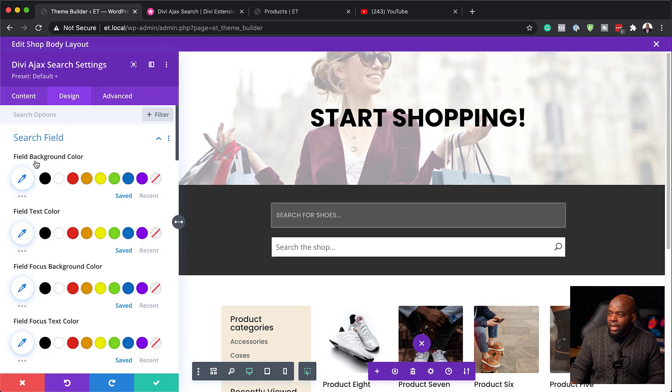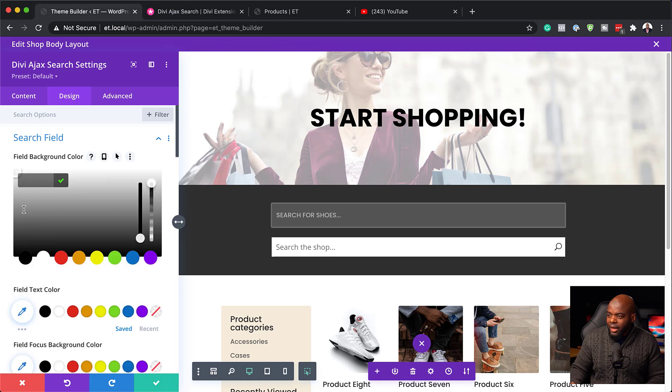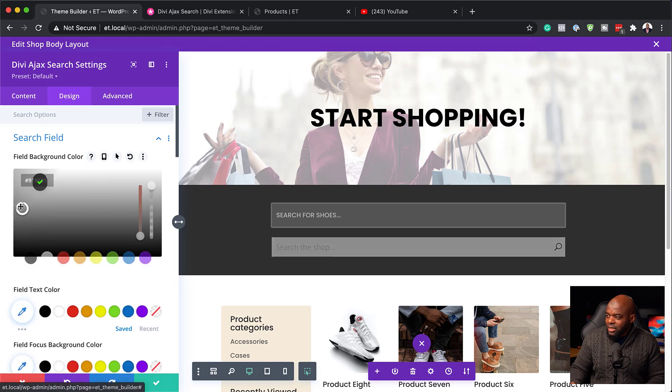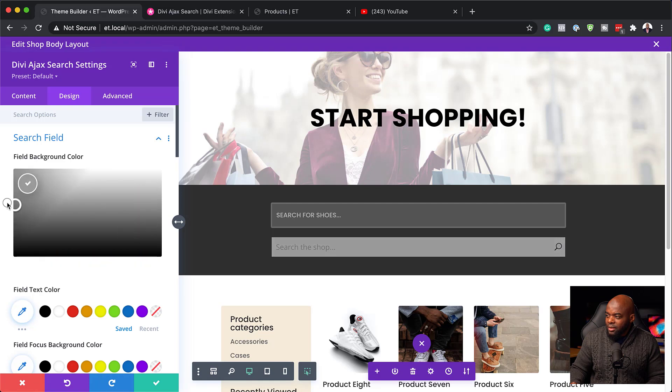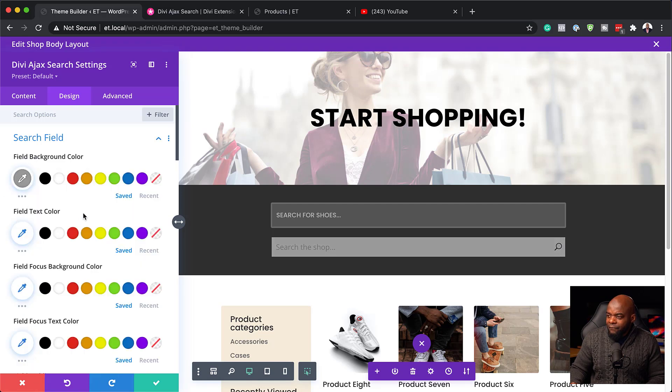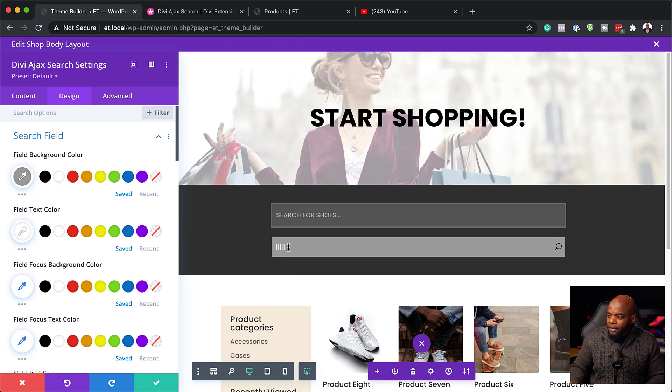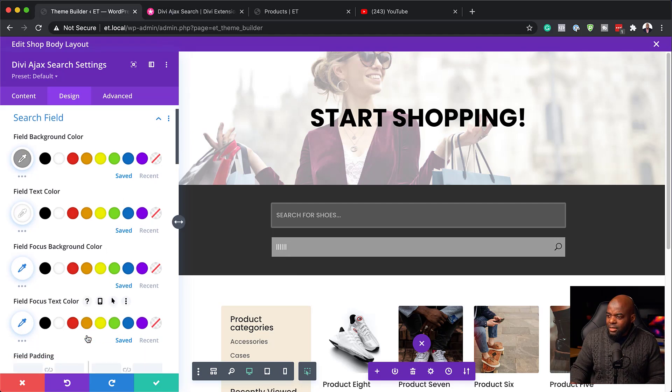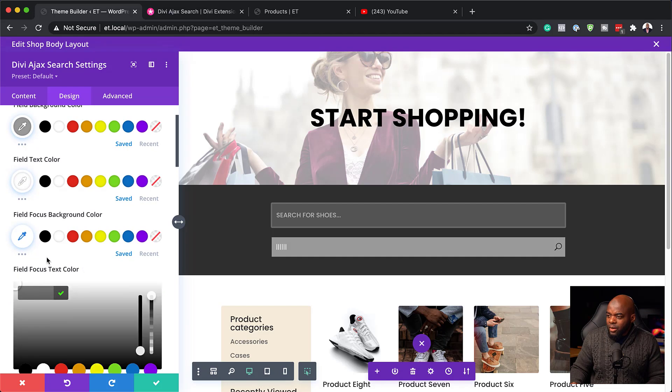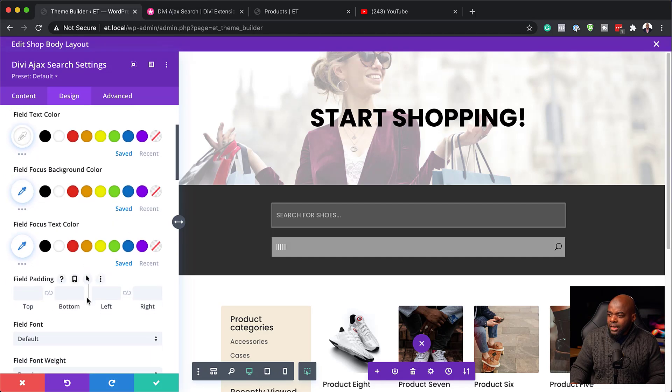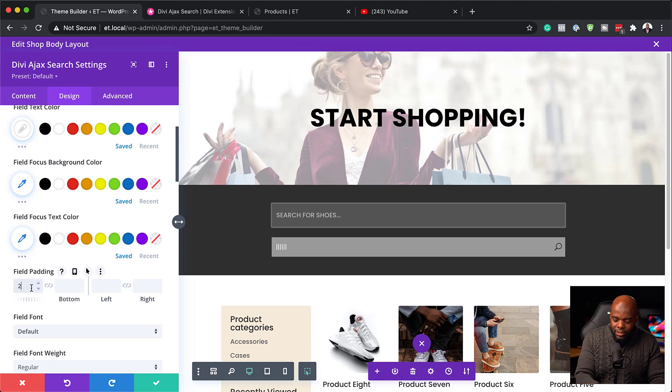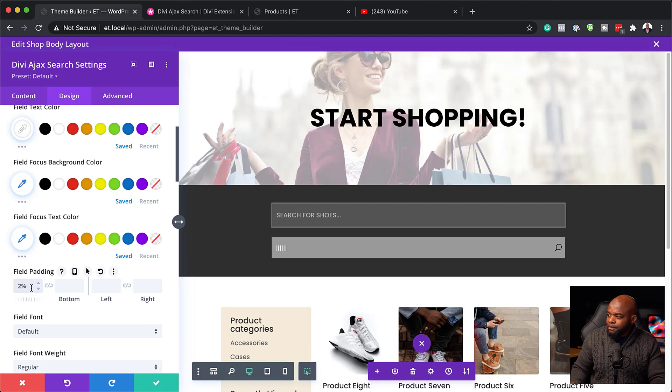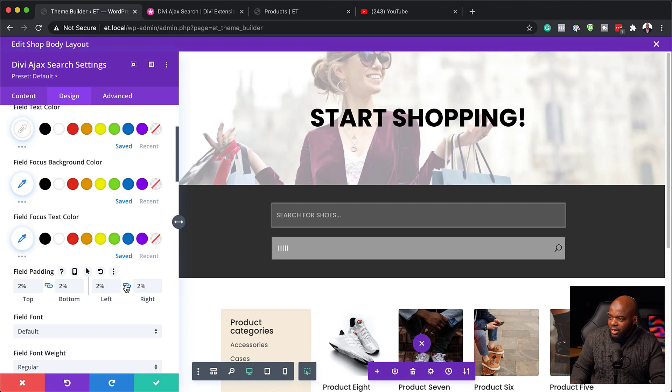So the search field, we also have the field background color here. So we can actually go in and customize the field background color. So let's go in here and see what we can do. So as you can see, when I start playing around with this, I'm starting to change the color in there. So we're going to go with that field text color. We're going to set this to white and then the field focus color. So this is the color that shows here in the focus. I'm going to leave that as it is. And the text color as well. I'm going to leave that as it is. Now here we have the field padding. So let's go with, let's say 2%. So I really like to have this slightly bigger. So it looks really nice. So I think that looks great.